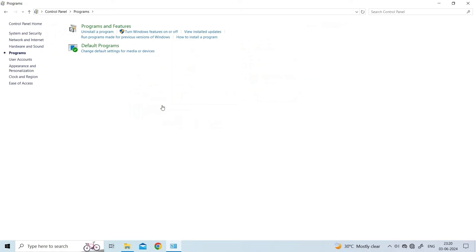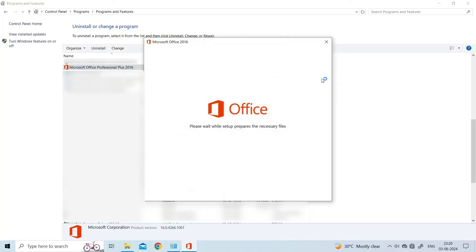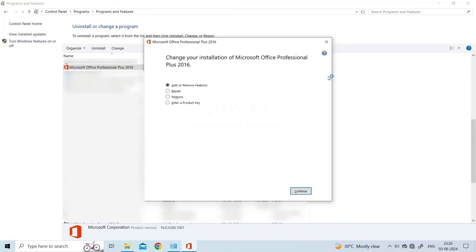Click Programs. Then Programs and Features. Select Microsoft Office. Right-click it. And click Change. Select between Quick Repair and Online Repair. Then, click Repair.